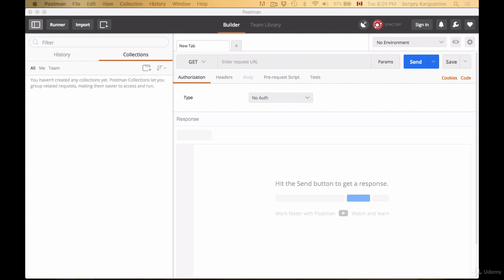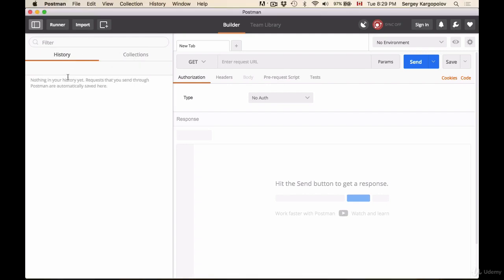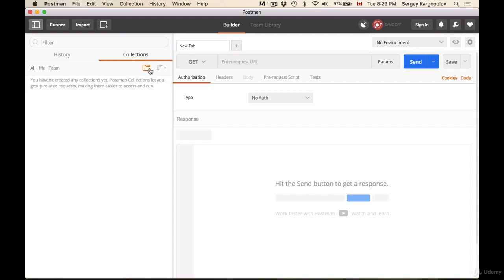When you start your Postman, this will be the main work area. On the left side you'll have two tabs: History and Collections. History will record everything that you do, and Collections will help you organize your HTTP requests into folders.